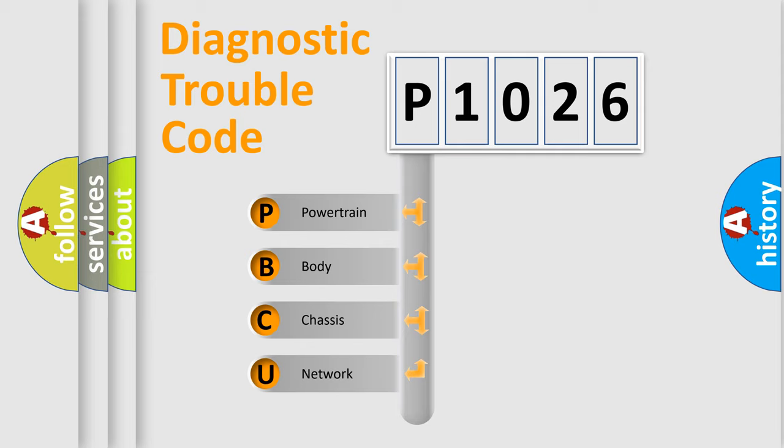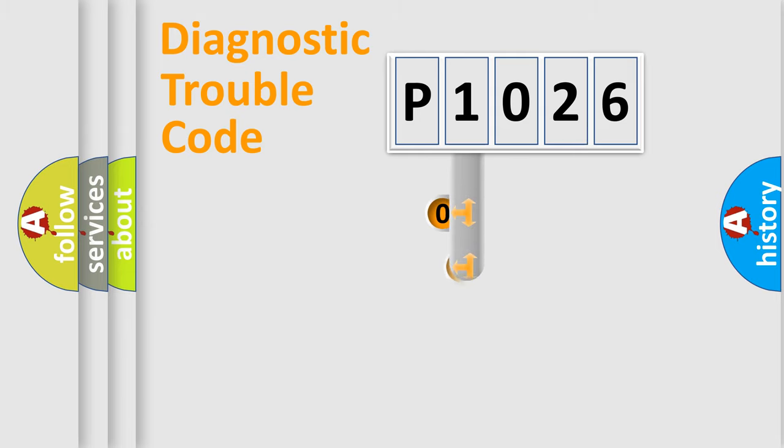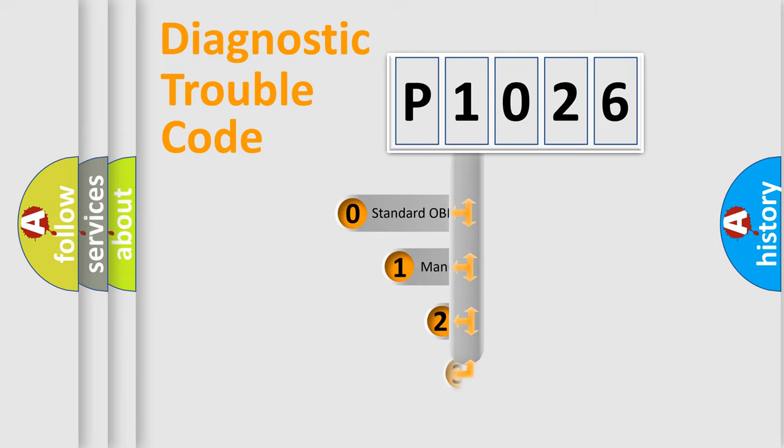We divide the electric system of automobile into four basic units: powertrain, body, chassis, and network. This distribution is defined in the first character code.